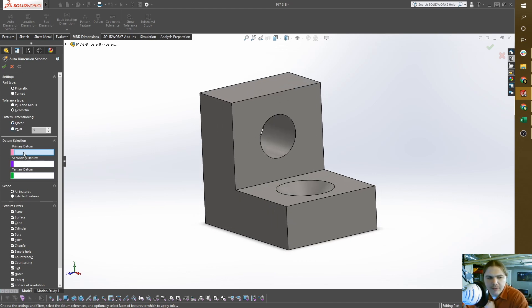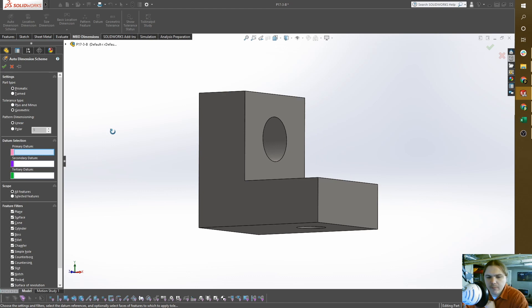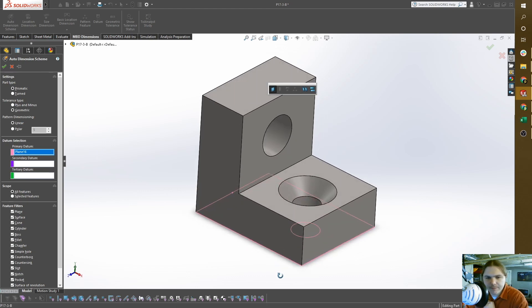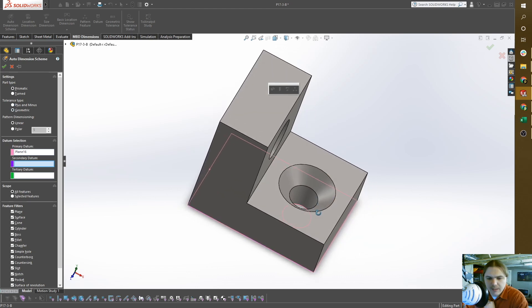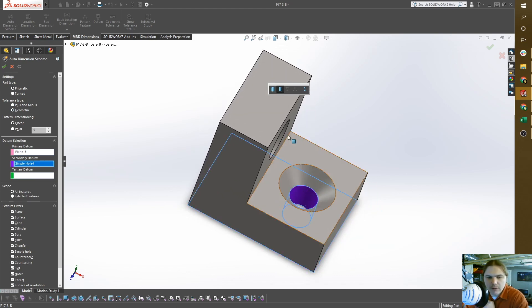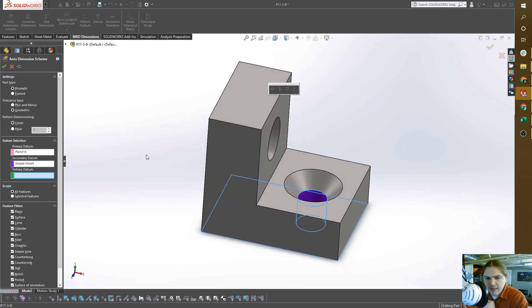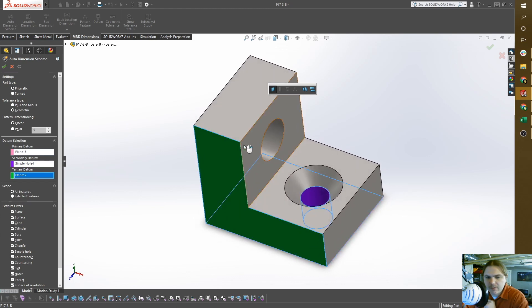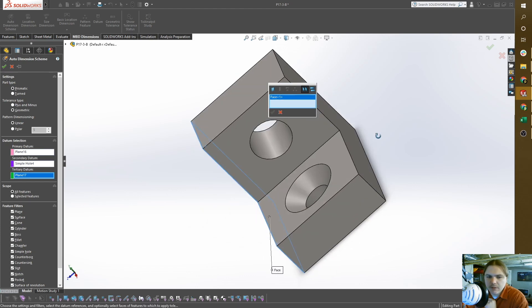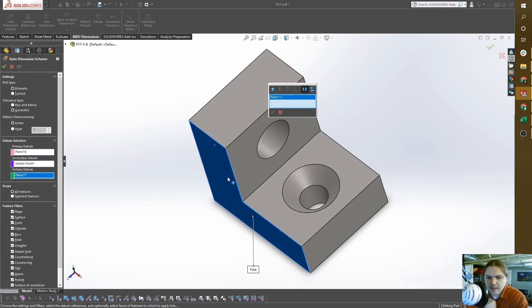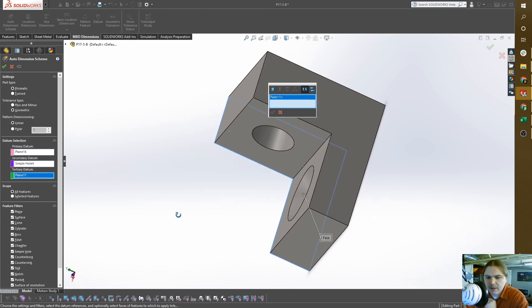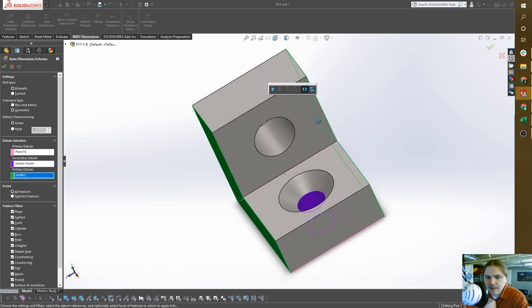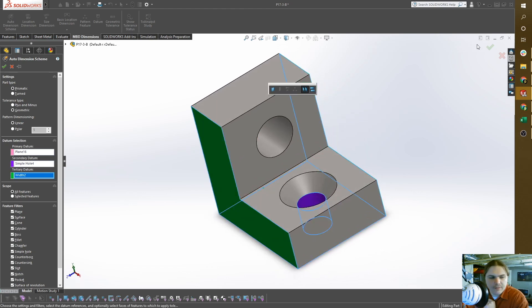For datum selection, we have a primary datum which needs to be our mating surface. Our secondary datum is our locating datum, which would be this cylinder or hole. Our tertiary datum will align the part, which could be just this surface, or if you want a feature of size, up on this toolbar we have create width feature. I have this side selected, now select the other side, and I've created a datum feature of size.